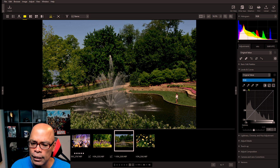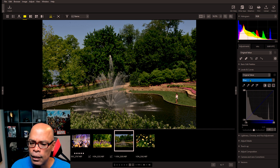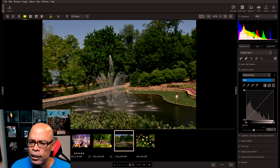So if you want to adjust a certain channel, you can set the red channel, the green channel, or the blue channel. Let's set it back to RGB. When you make an adjustment to each channel, it will change in the histogram.